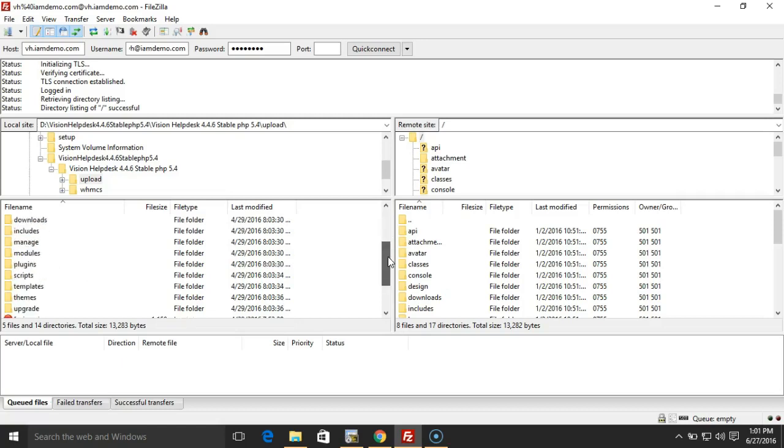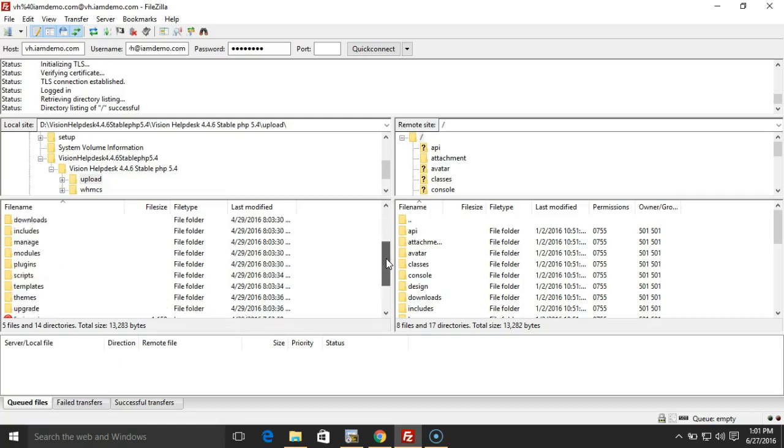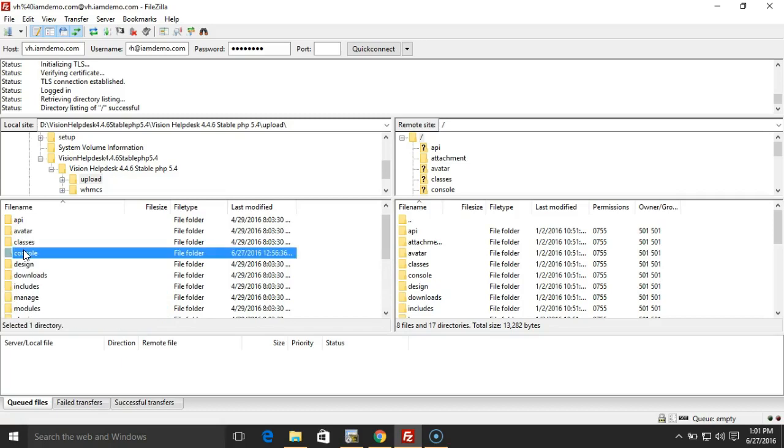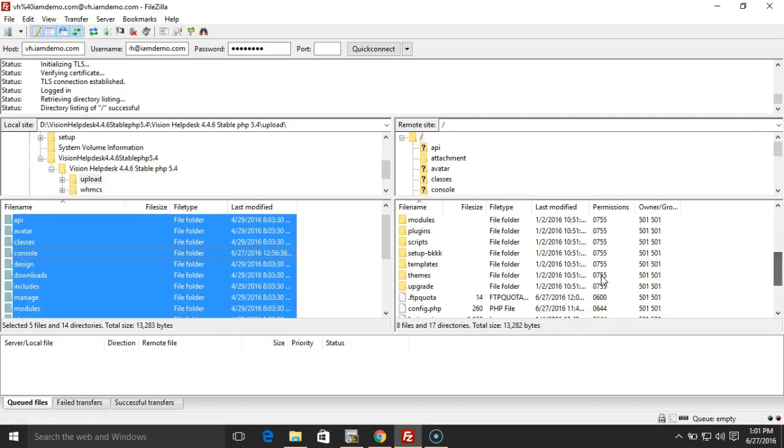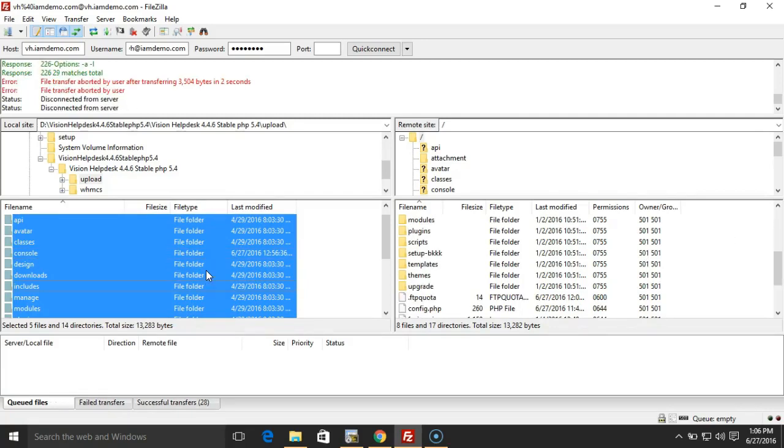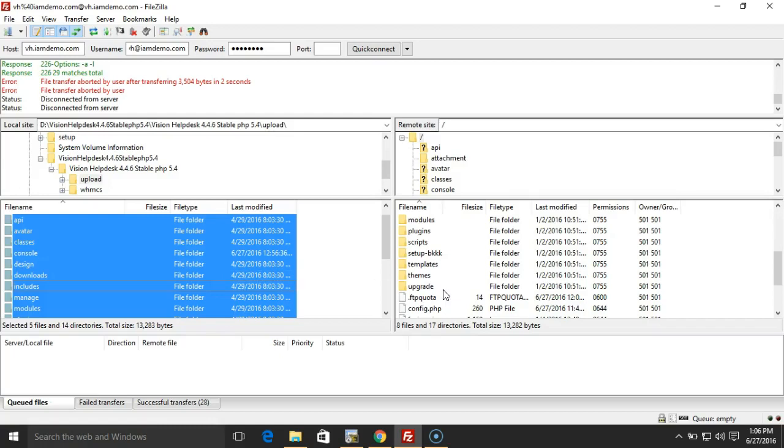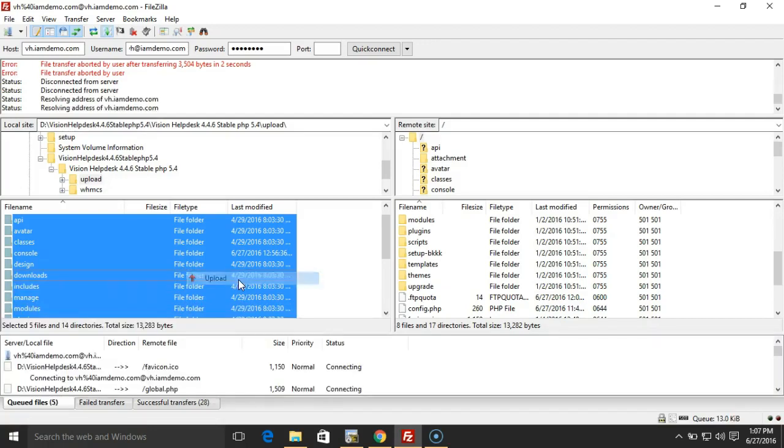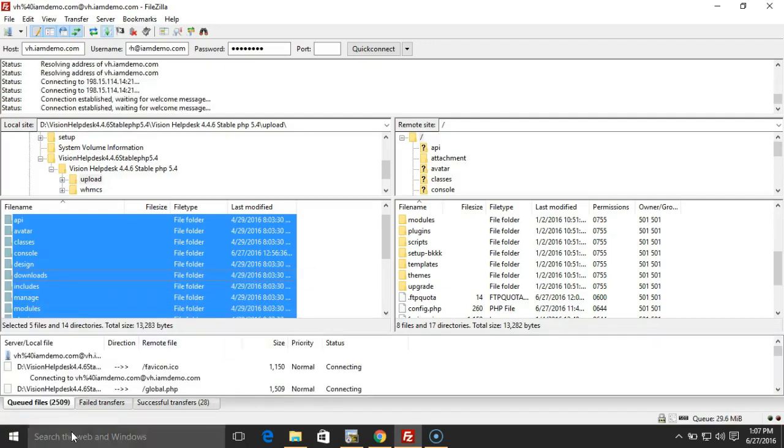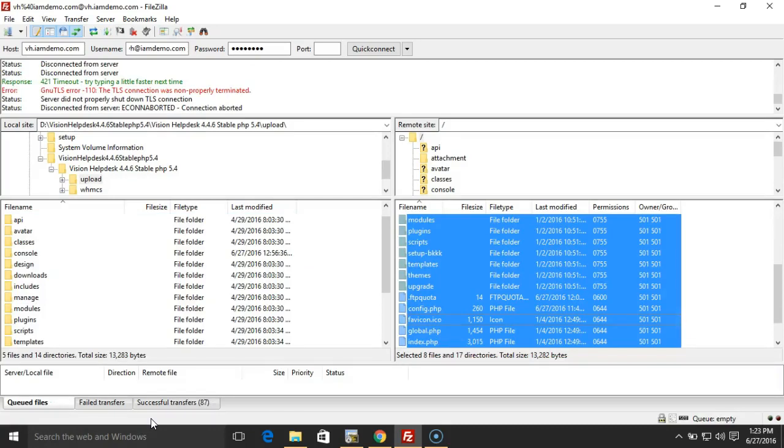This is the folder. This is the file that we're going to upload. Before we override those files, make sure you have done a backup for your existing files on your server. Now we'll overwrite all the files.